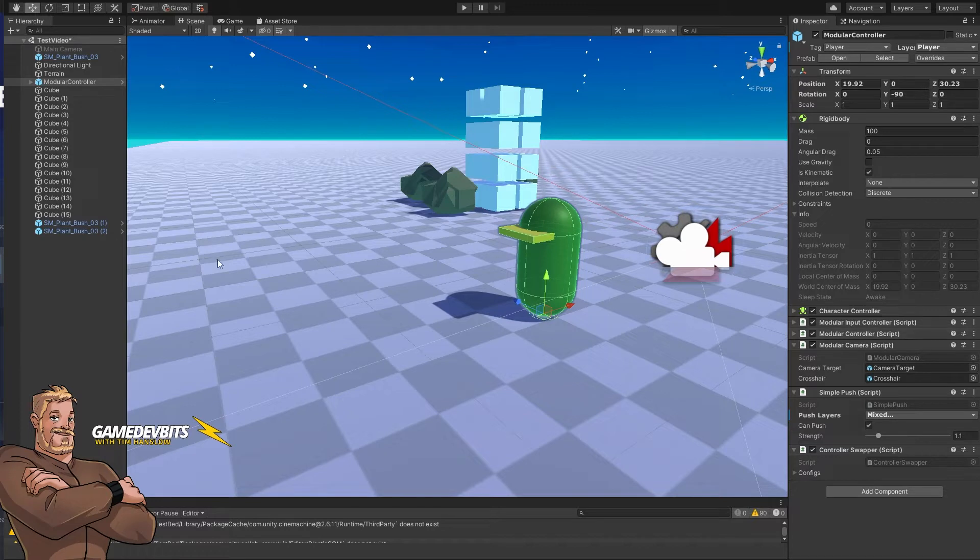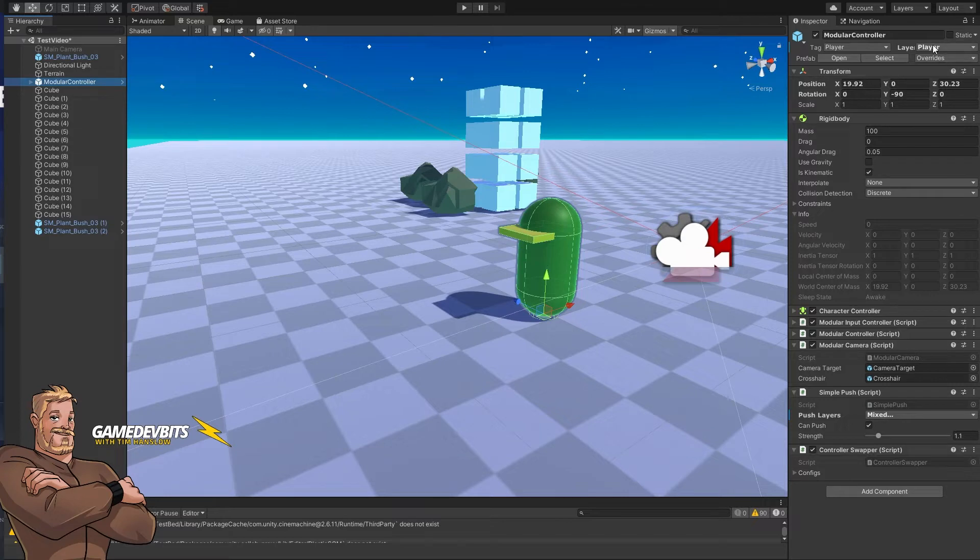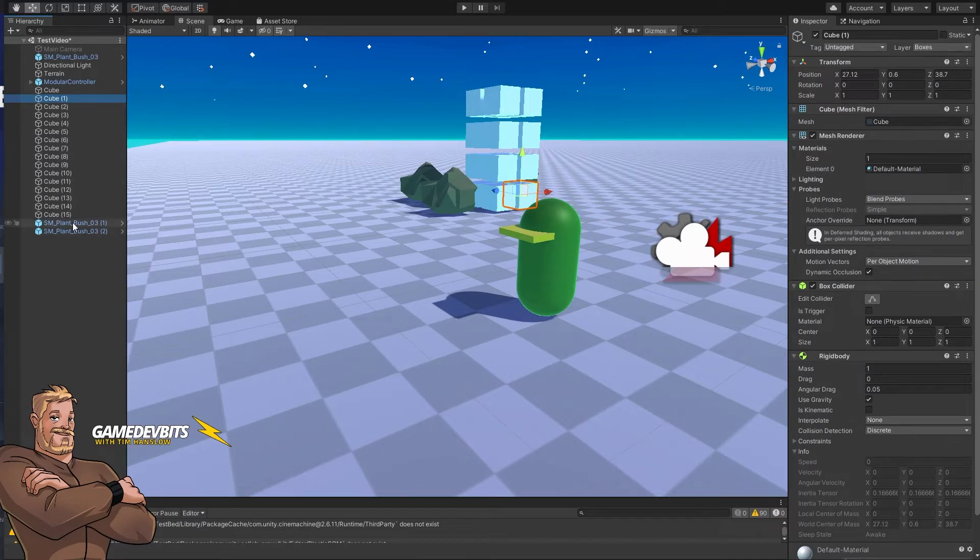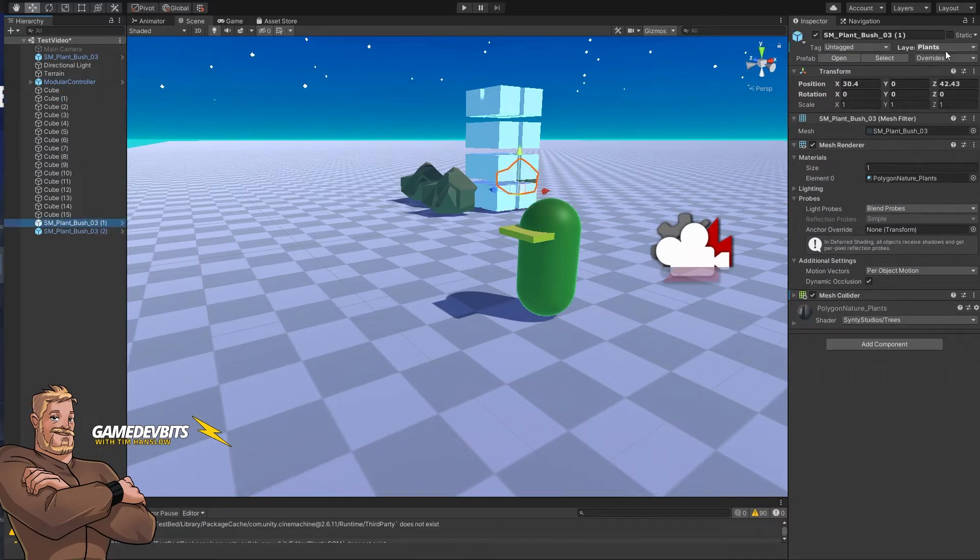So here we have a simple demo scene. We've got our modular character controller here using an asset called Mover. So we're on the layer player, then we've got a bunch of these cubes, they're on the layer boxes, and then we've got our plants which are on the layer plants.